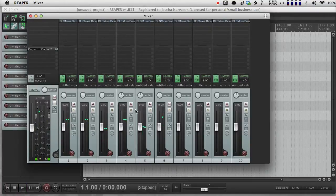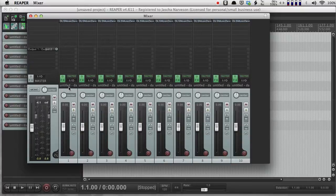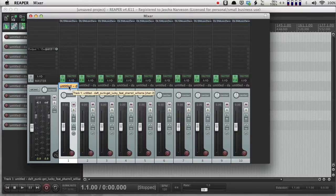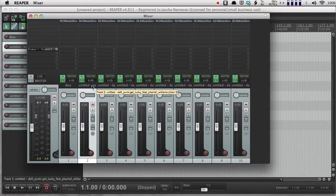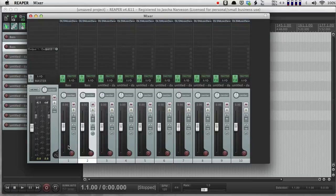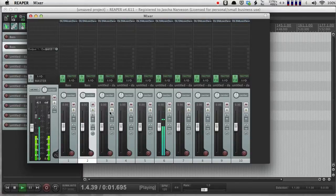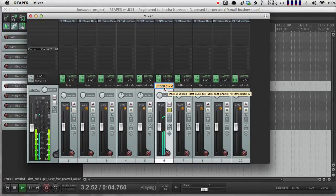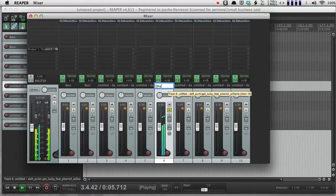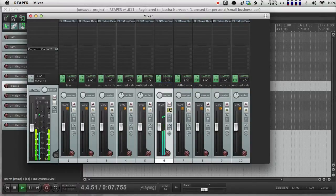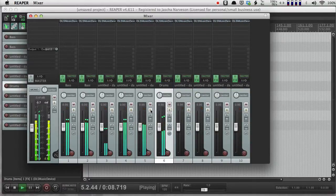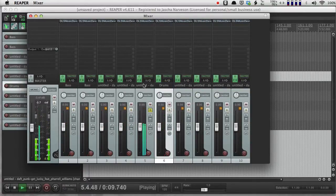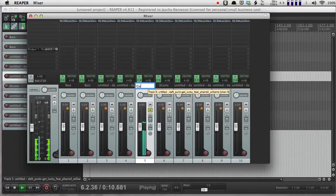And now if I push play, I can see that I've got MIDI information happening on each track. I can go through and rename these.